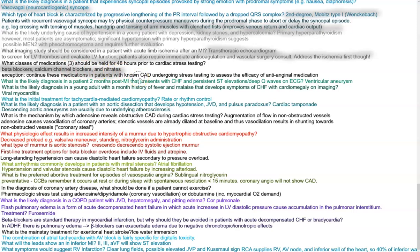What is the likely diagnosis in a patient two months post-MI that presents with CHF, persistent ST segment elevations, and deep Q waves on EKG? That would be ventricular aneurysm. Look for months later after an MI with deep Q waves on EKG — that tips you towards left ventricular aneurysm. Be careful with thrombi formation because the enlarged area allows for blood stasis and clot formation.